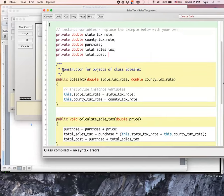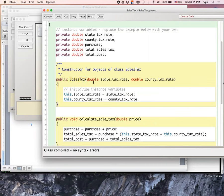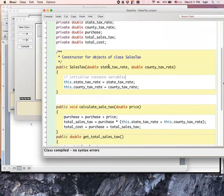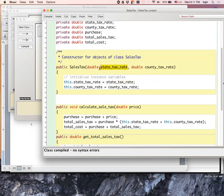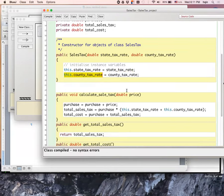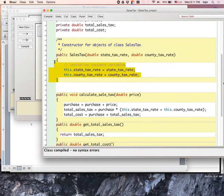Here's my constructor, SalesTax constructor. The two inputs: first the state_tax_rate, second is county_tax_rate. Since I'm calling them the same, I assign to my instance variable using 'this' to make sure that's assigned to the instance variable. This.state_tax_rate equals the state_tax_rate which is in the input. And then do the same thing for the county_tax_rate.